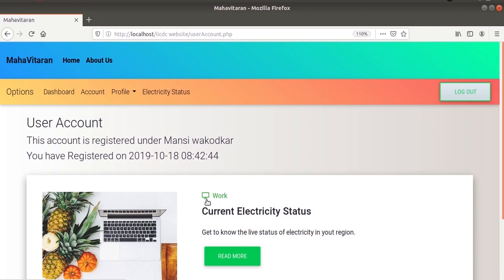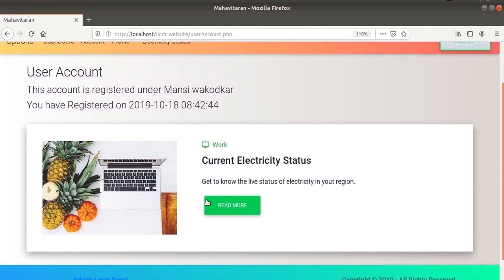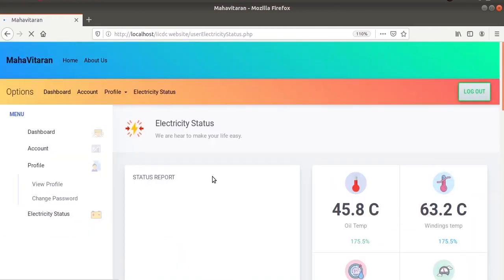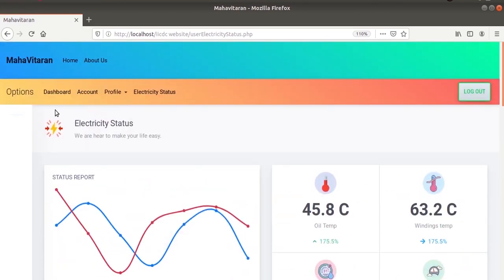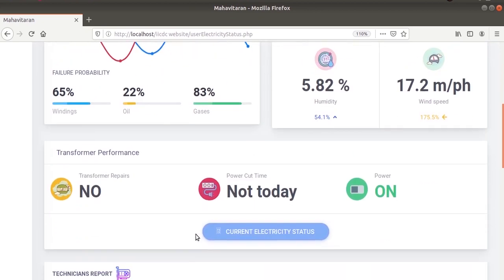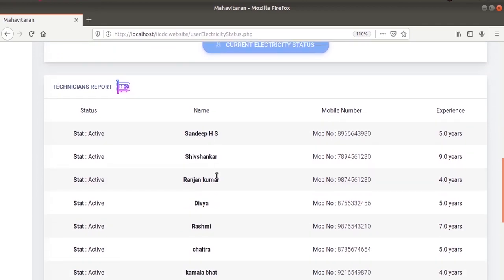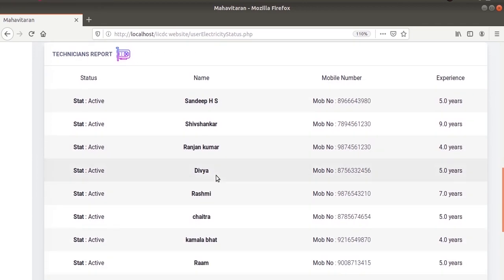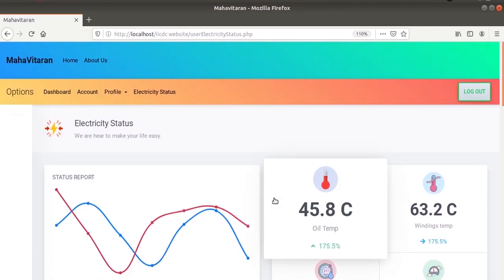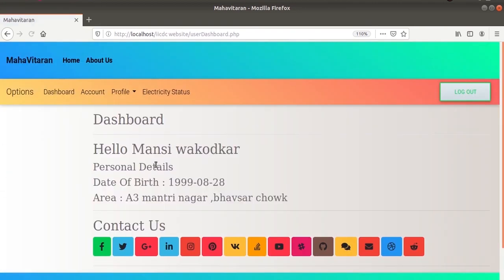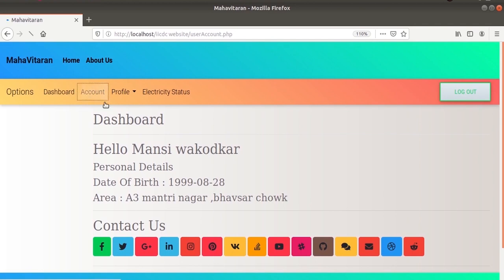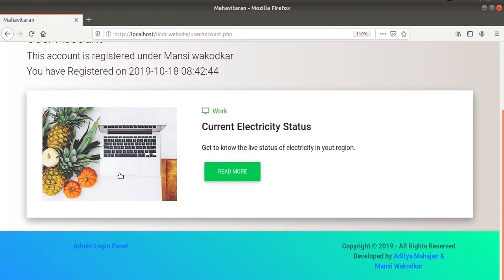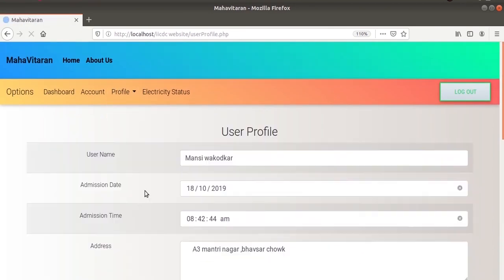Once we login, we can check the electricity status and all the other parameters. And also in short about some technicians. Users can also go to their dashboard and also change the personal information or the password.